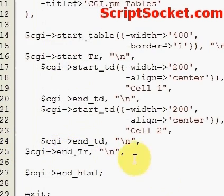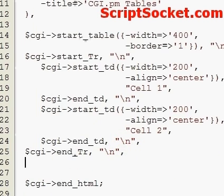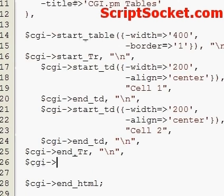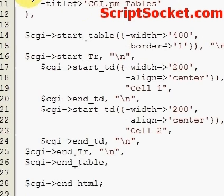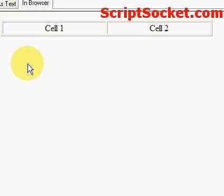And now we use the end_table function to end our table. Let's save the script and run this in the browser. And here's our table.